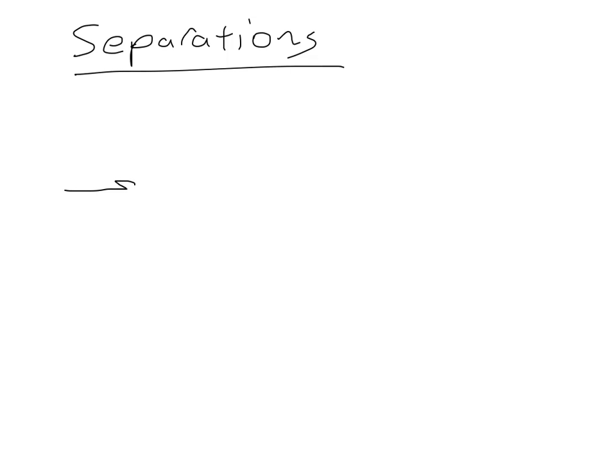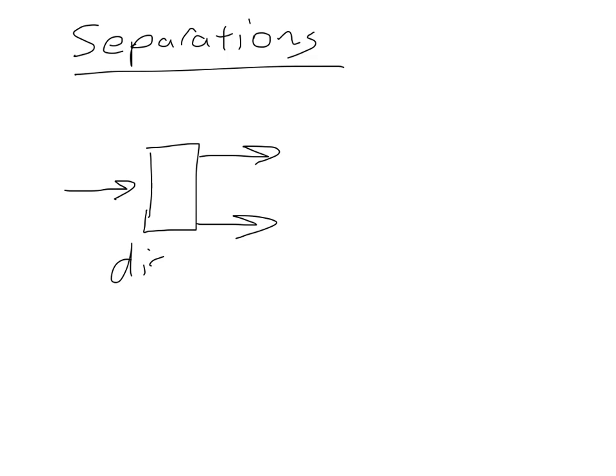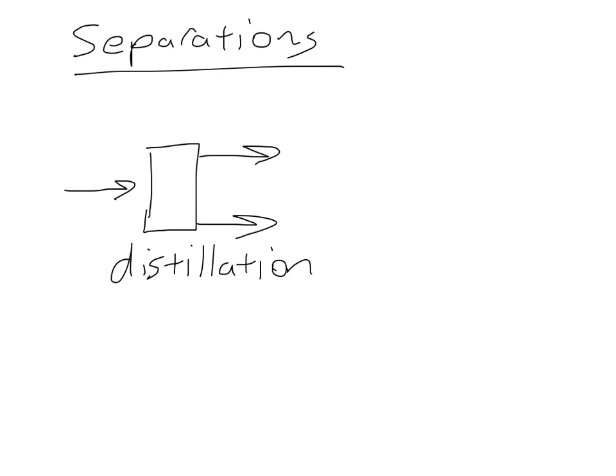One of the most common separations units we encounter is distillation. And in distillation we have one, sometimes more than one, inlet stream. Here I've only shown this inlet stream. And we have these two outlet streams. And what happens is we add heat to this stream. This is usually a liquid stream coming in and we add some heat to it. And what happens is the more volatile components go up to this top stream and the less volatile components go down to this bottom stream. So we get essentially a higher concentration of the more volatile up here, a lower concentration of the more volatile down here. So it's a way to separate two or more different components from each other.